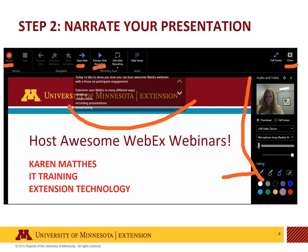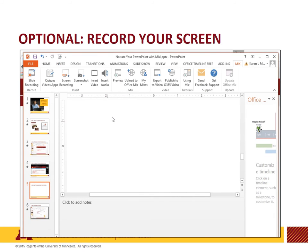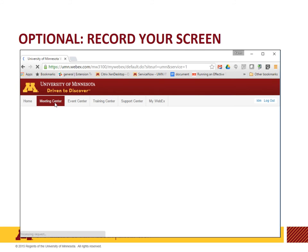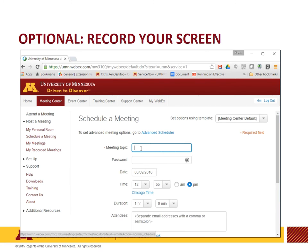Another option is to do a screen recording. To record your computer screen, open the application or web page that you want to show. Then in PowerPoint from the Mix toolbar click Screen Recording. Go back to your application or window and press record. Demonstrate what you want to show. Narration is not required but it makes for a better recording.